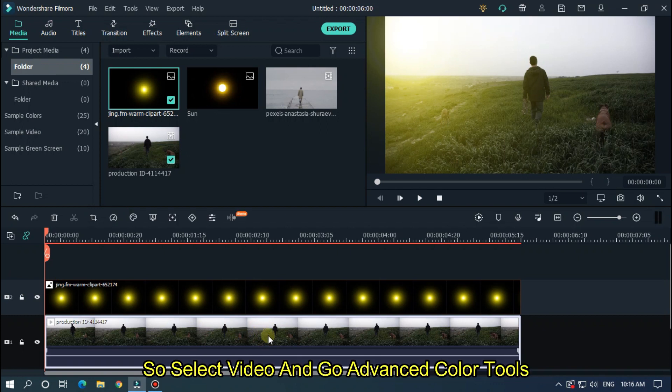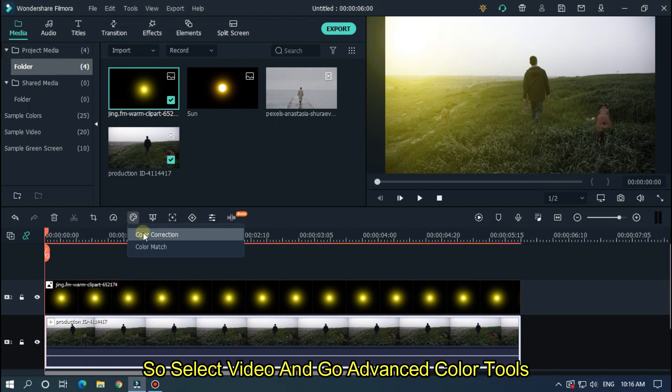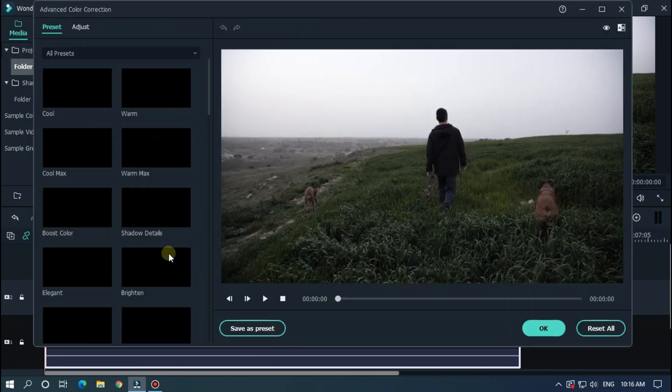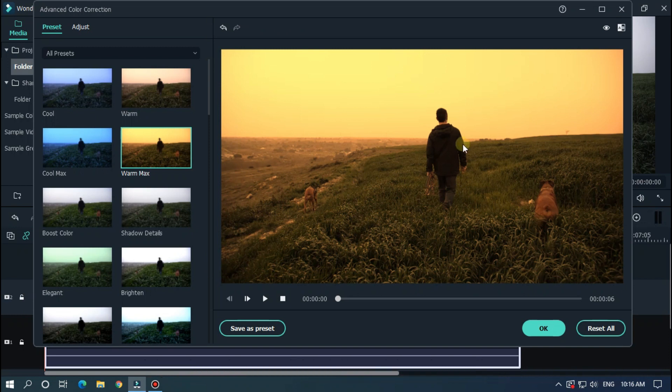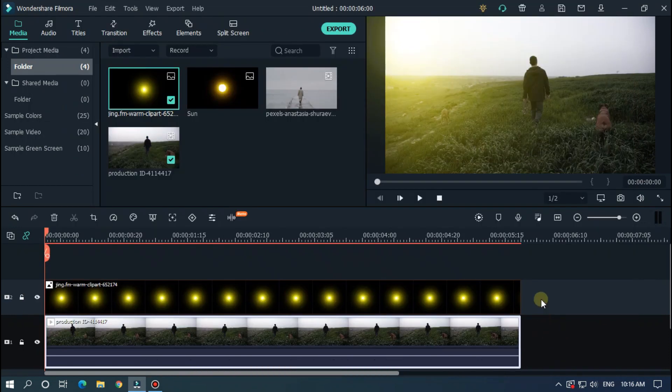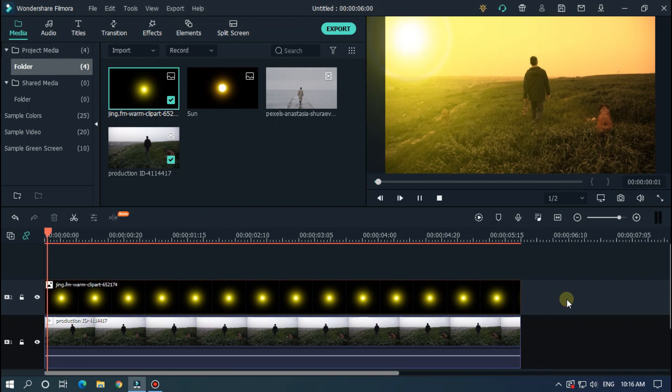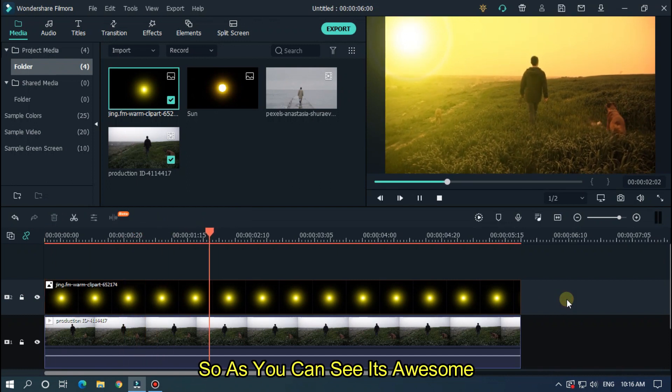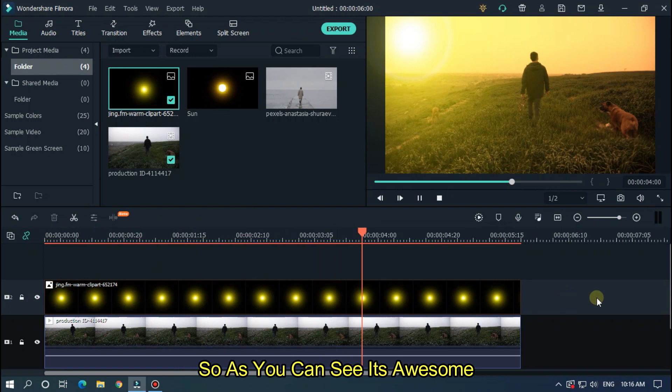So select video and go to advanced color tools. You can choose this warm mix color preset. Let's check with this. So as you can see it's awesome.